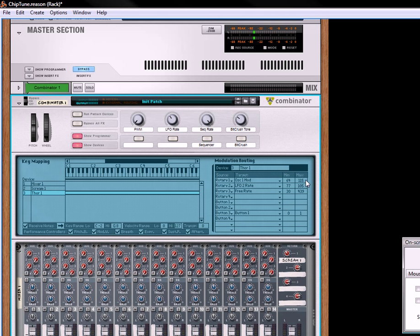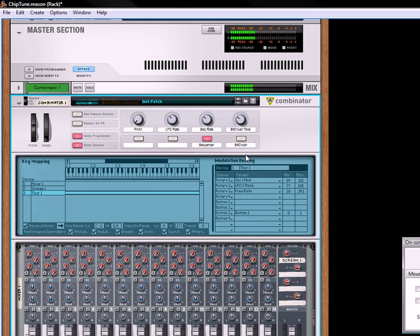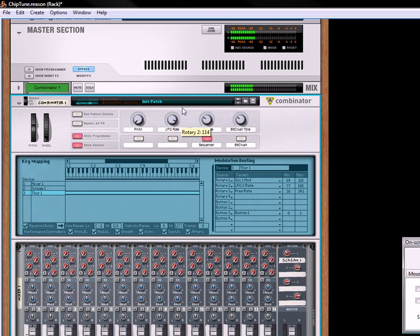Actually, we can even turn it up a little more. Why don't we do that? Alright, not that much. There we go. And the LFO rate still works with it.